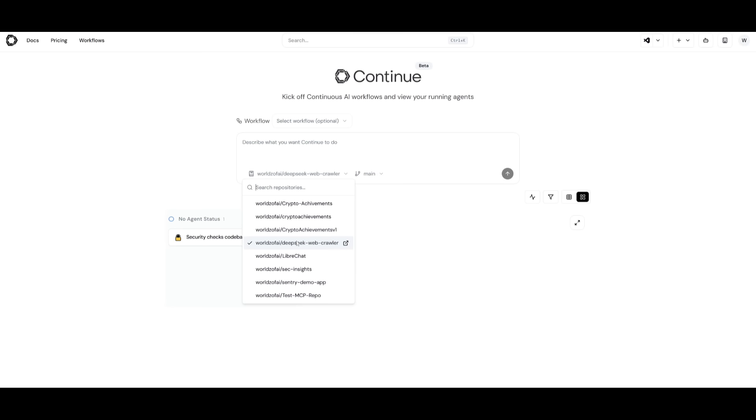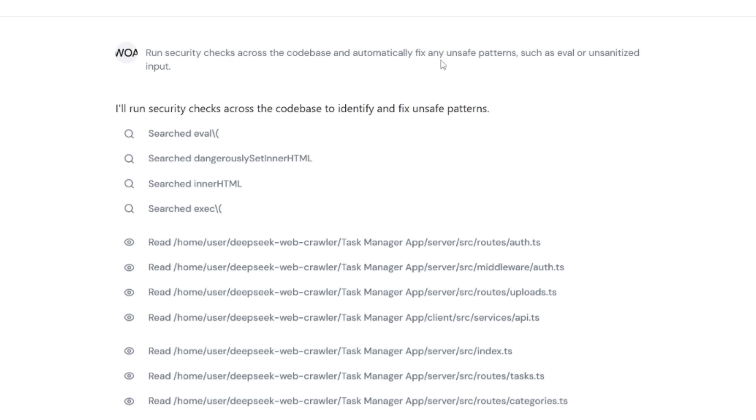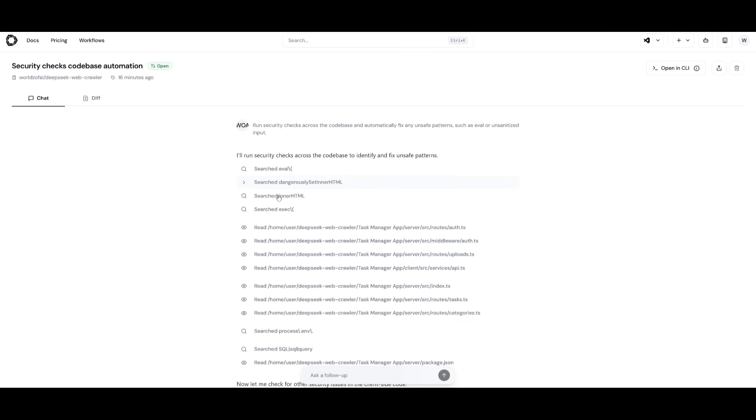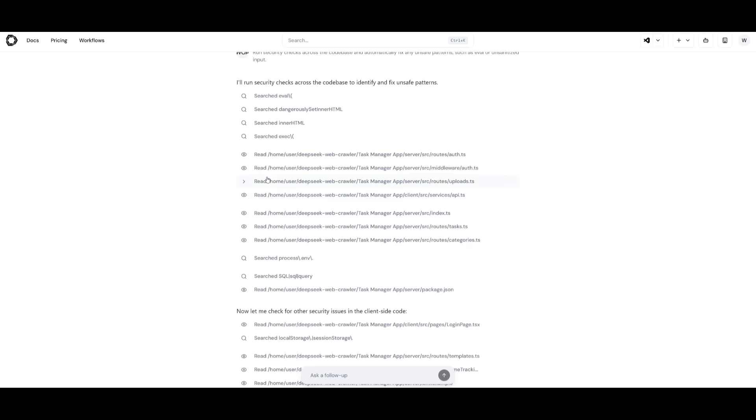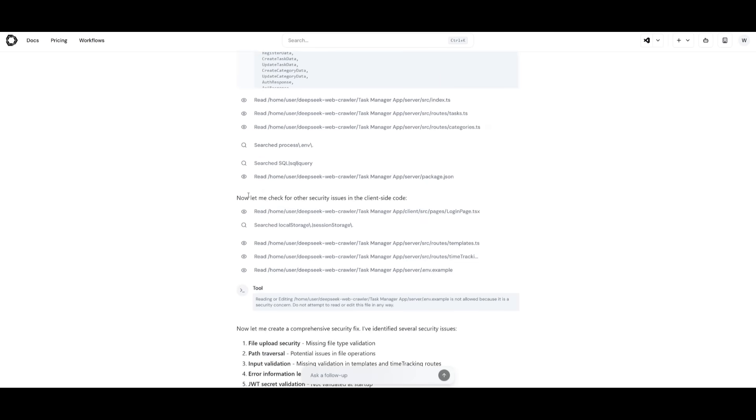For example, I selected my DeepSeq web crawler repository, and you can see that I ran one continuous agent where I was simply requesting it to do some security checks across the code base and automatically fix any unsafe patterns, such as evals or unsanitized inputs. You can see that it searched through context as to what it needs to fix. It searched through my code base by reading through all the files.